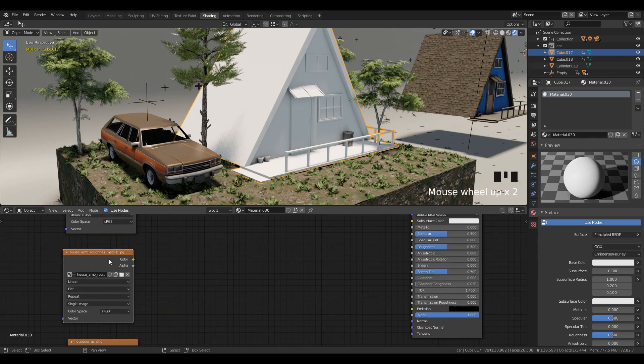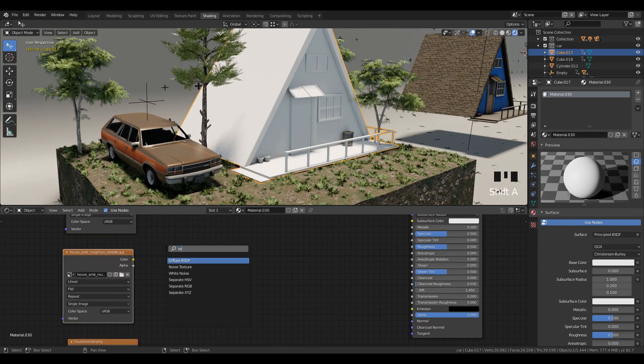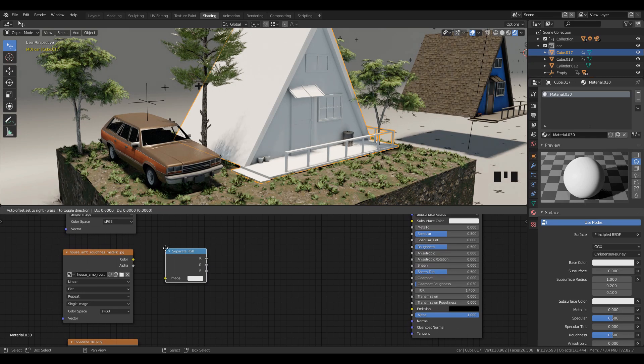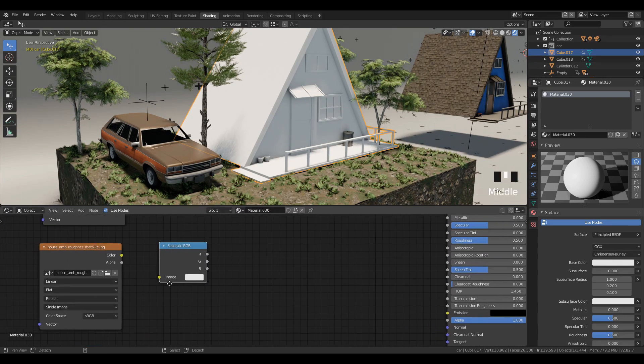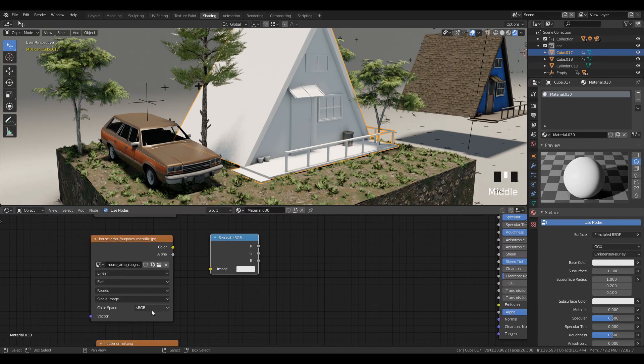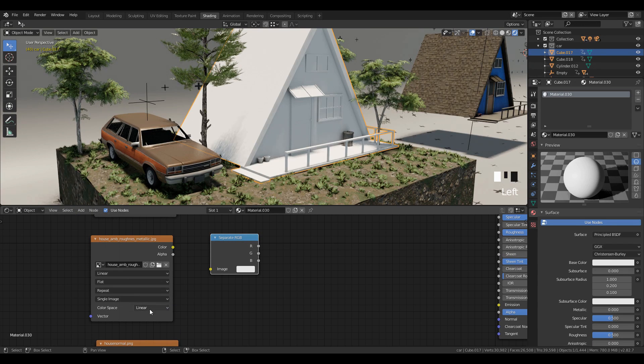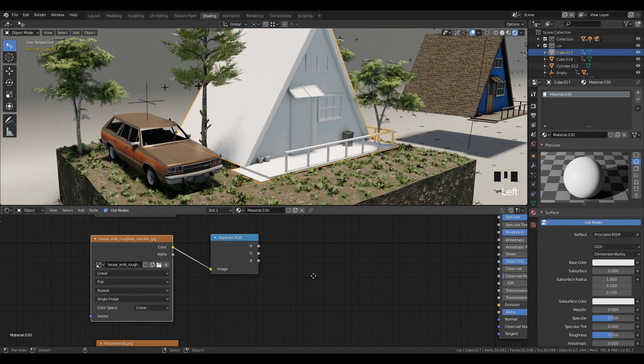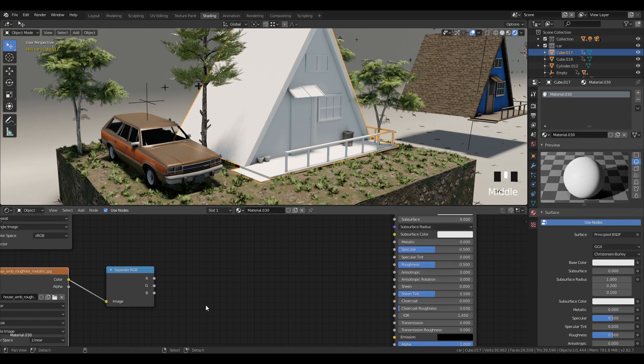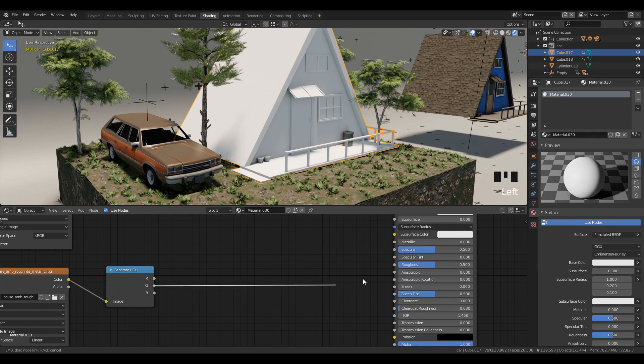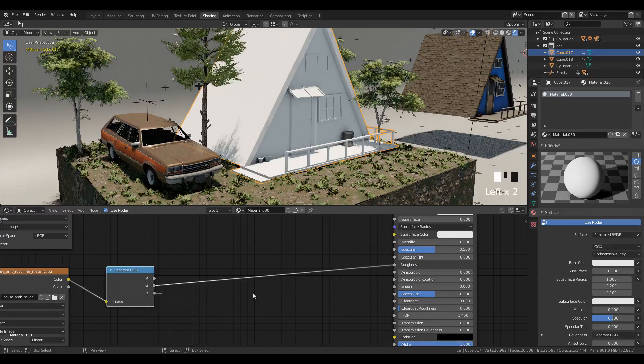To use channel textures, you need to use the separate RGB node. Then you can easily use red, blue, green channel slots and plug directly into roughness and metallic. I've used green channel for roughness slot and blue channel for metallic slot.